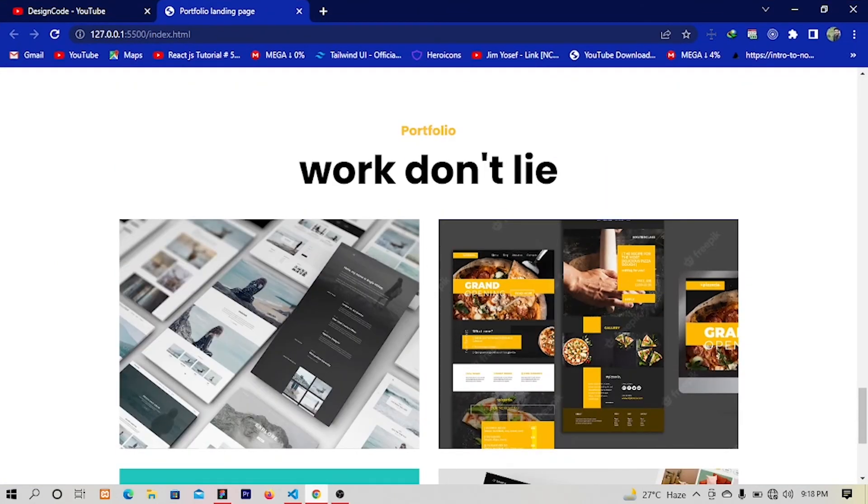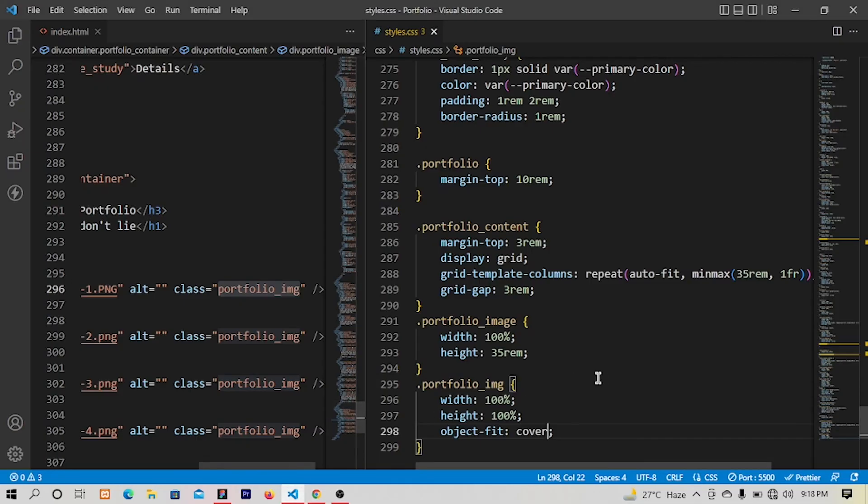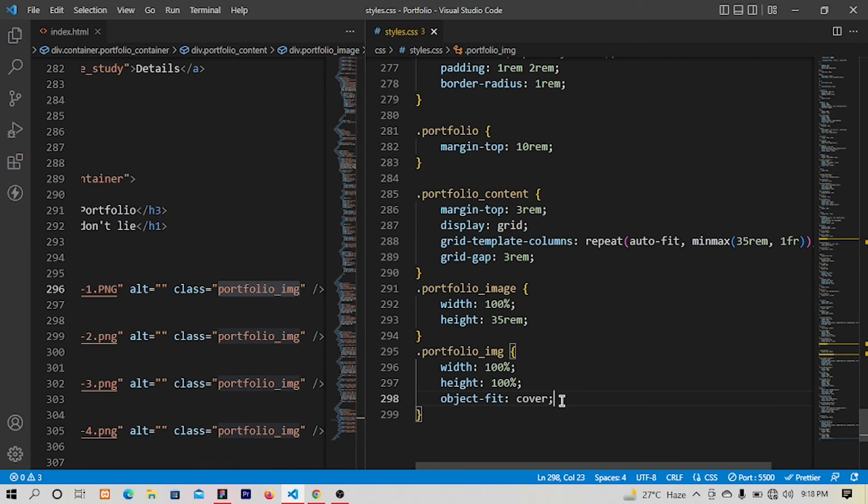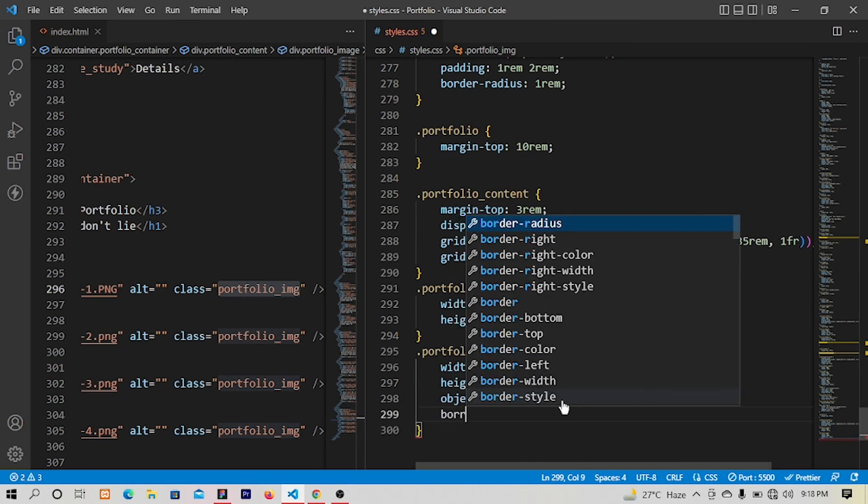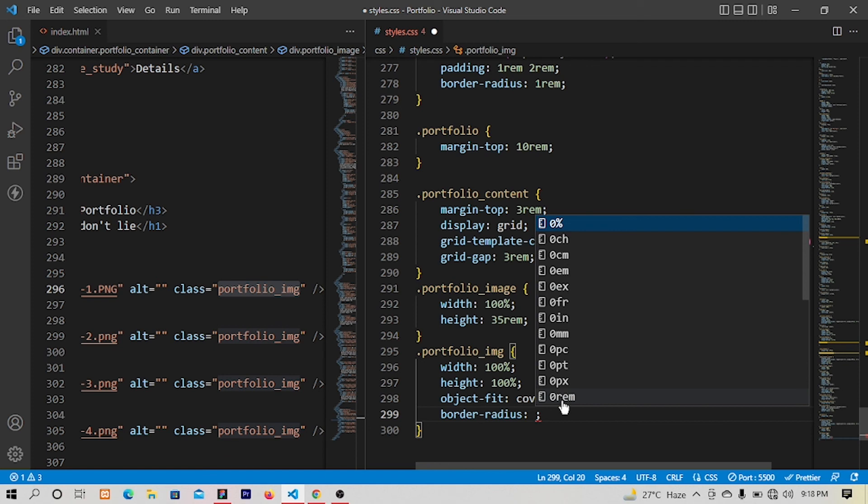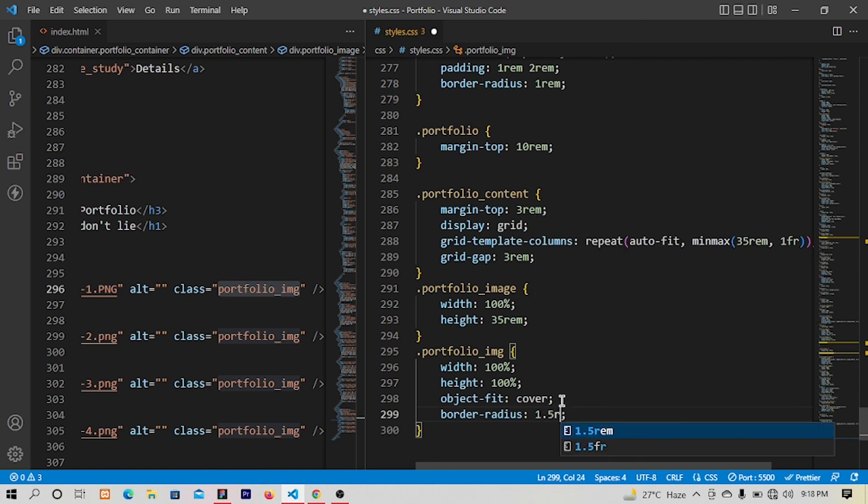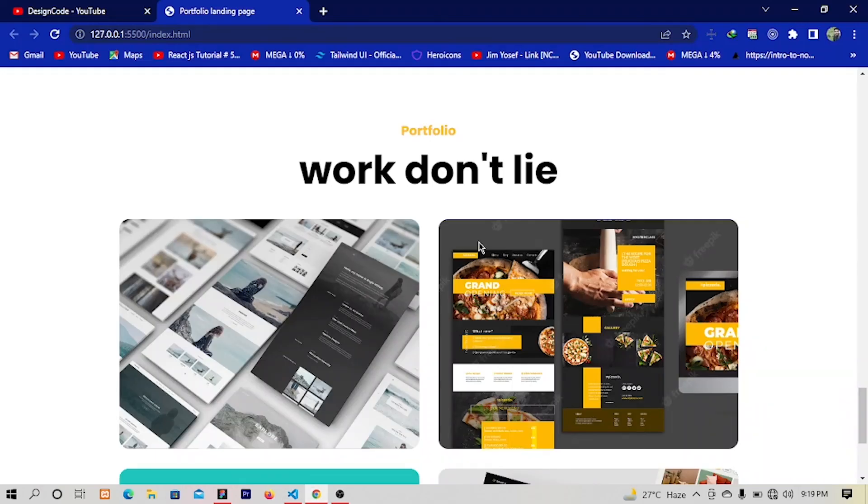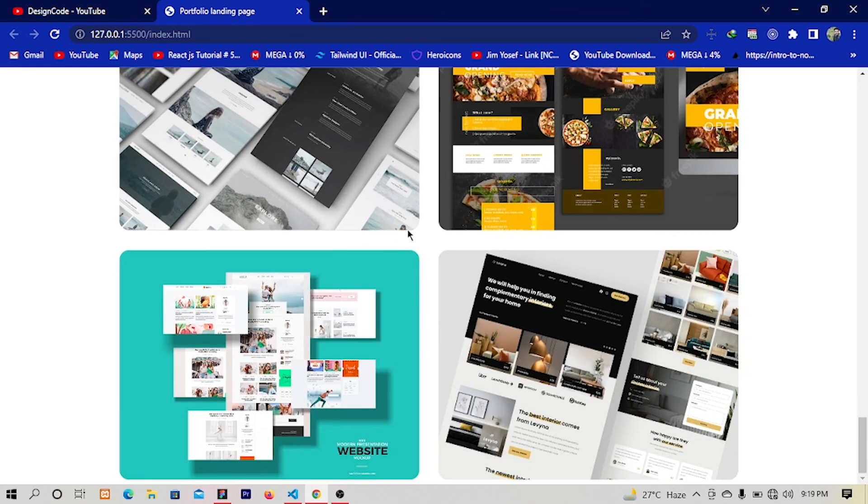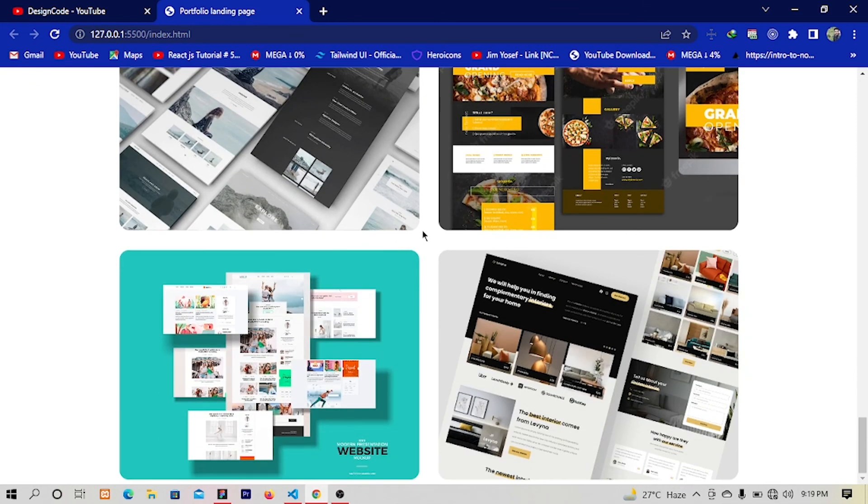So for the image I will have border radius of let's have 1.5 rem. Save and yes this is looking so amazing. So that's it for this video and I'll see you in the next video.